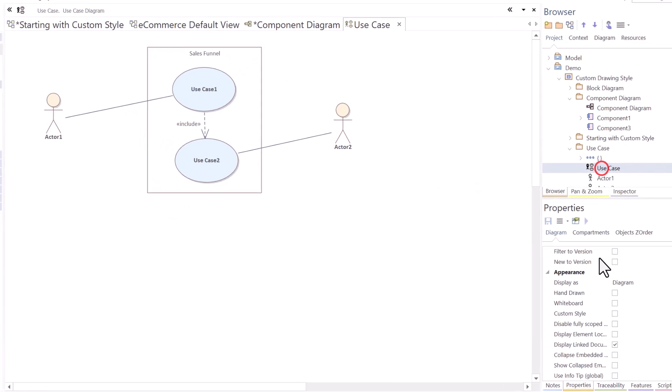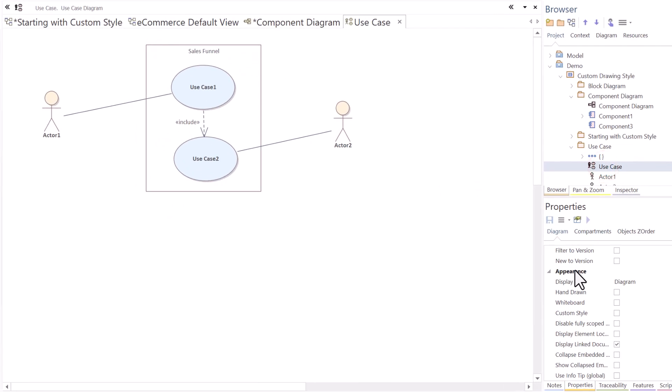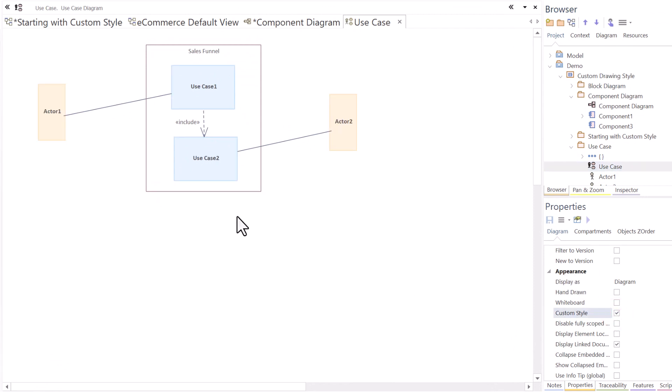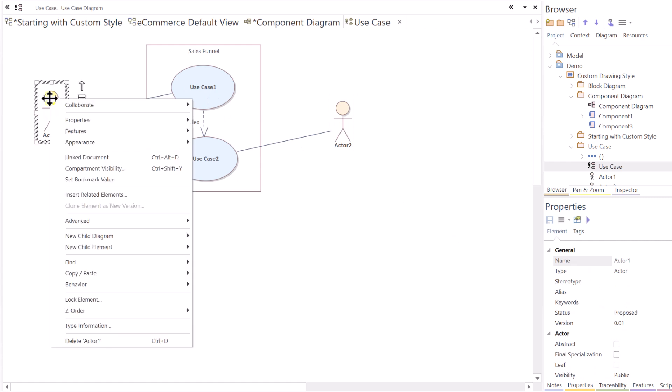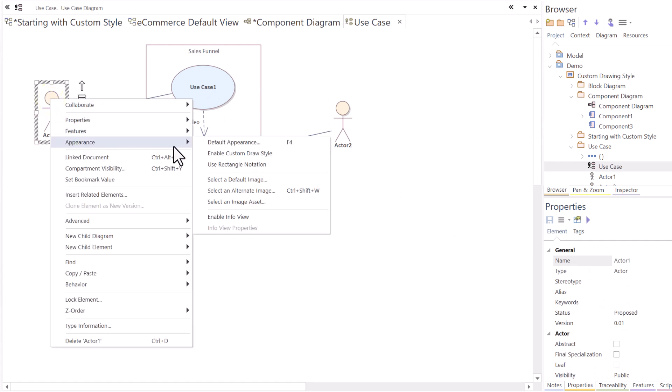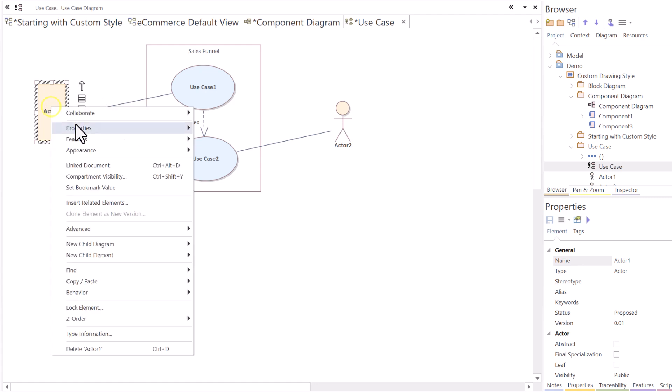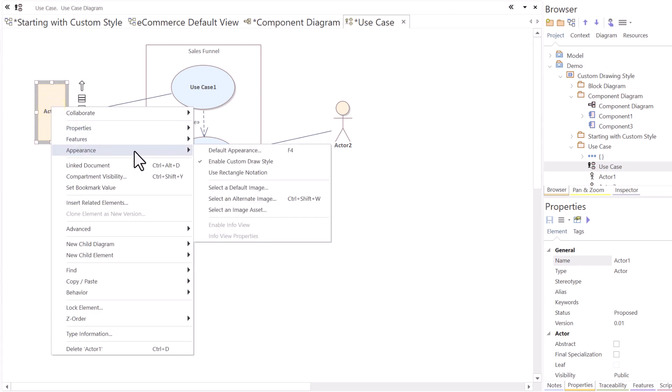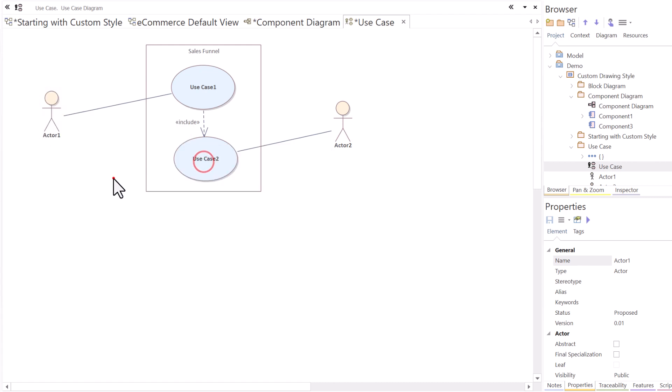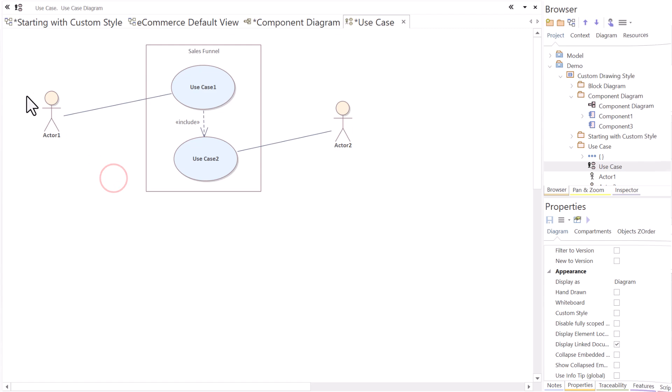Again, you can do this for any diagram type here. We're in a use case. We're over in properties. We're under the appearance section. We can change a use case into a custom drawing style. Let's turn it off. I can right click on a particular element, mouse over appearance, and I can enable individual elements within a diagram as a custom drawing style. So, I get the tools available once I do that. Enable custom drawing style at the element. It's checked on. Click it again. It's checked off.